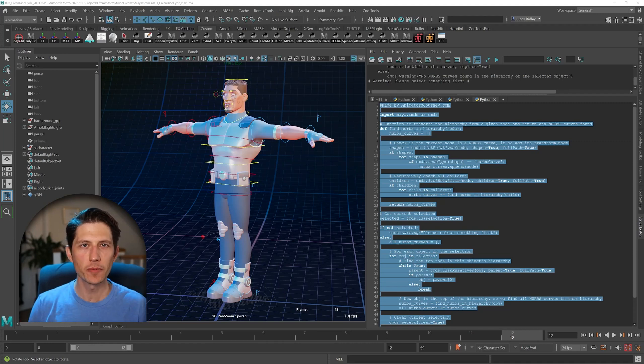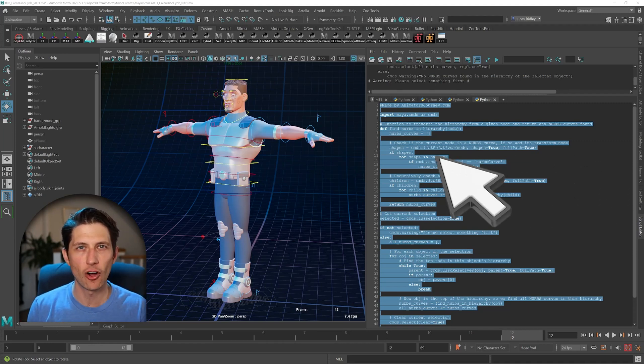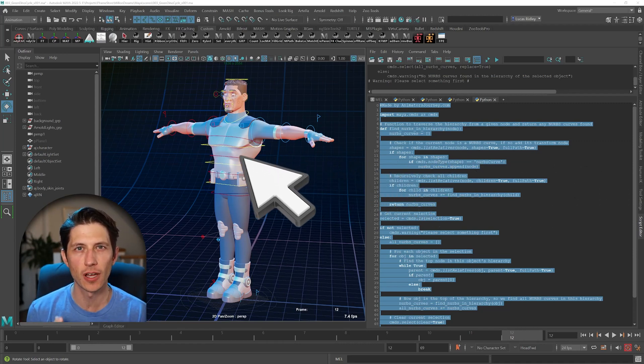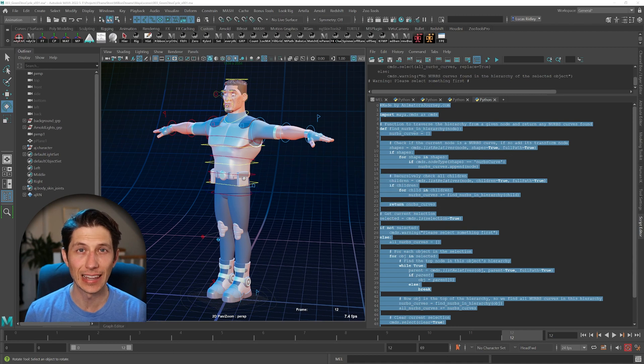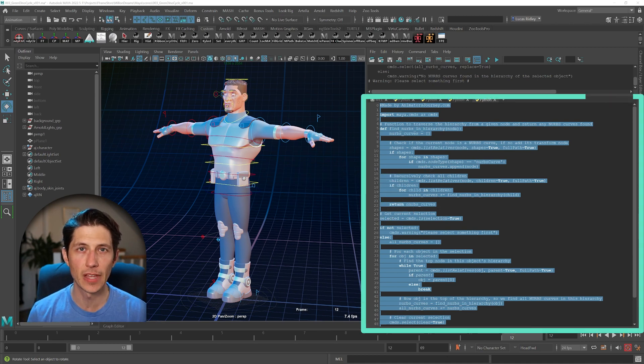As animators, we want to be able to select all the controls of a rig. Here's a free script that lets you do that.